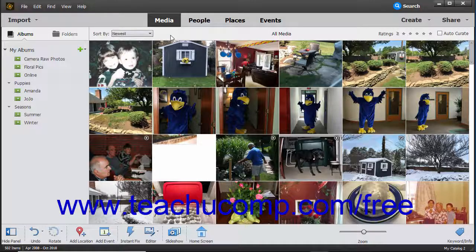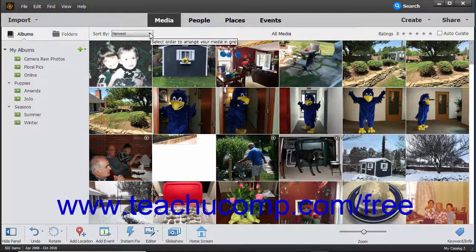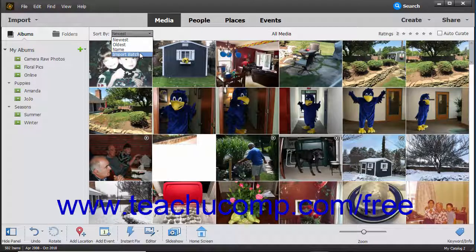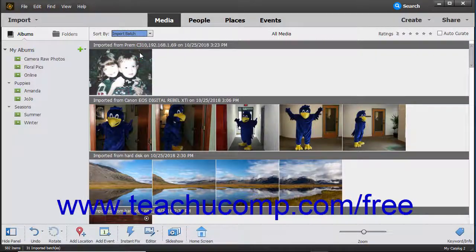To sort your images within the organizer, select a choice from the Sort By drop-down just above the organizer window to the left. You can sort either by newest, oldest, name, or import batch by selecting the desired choice.